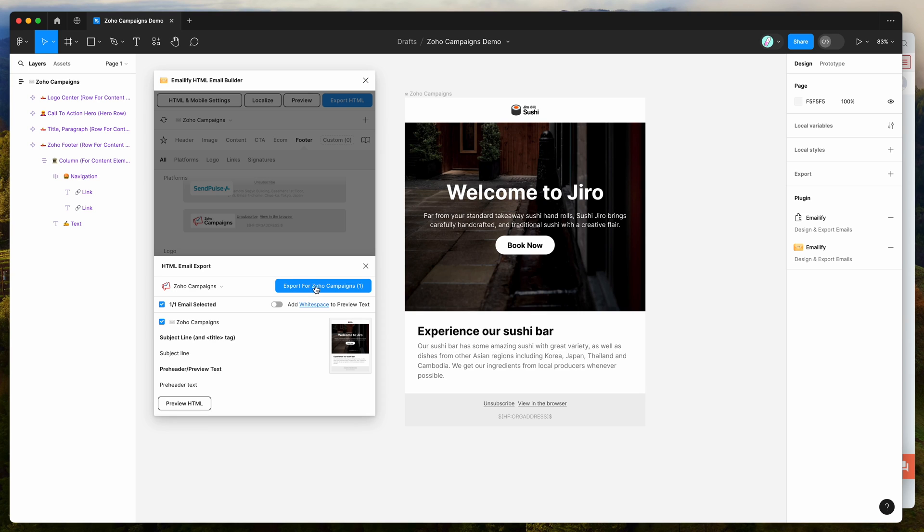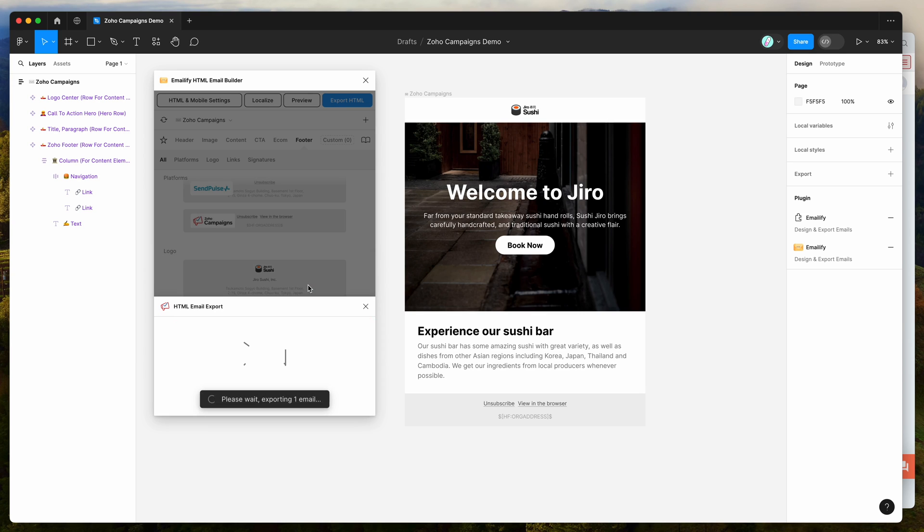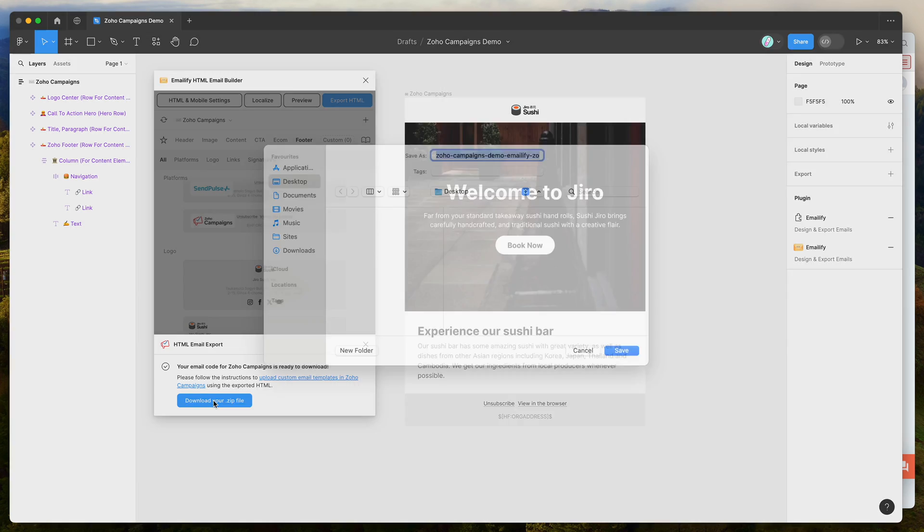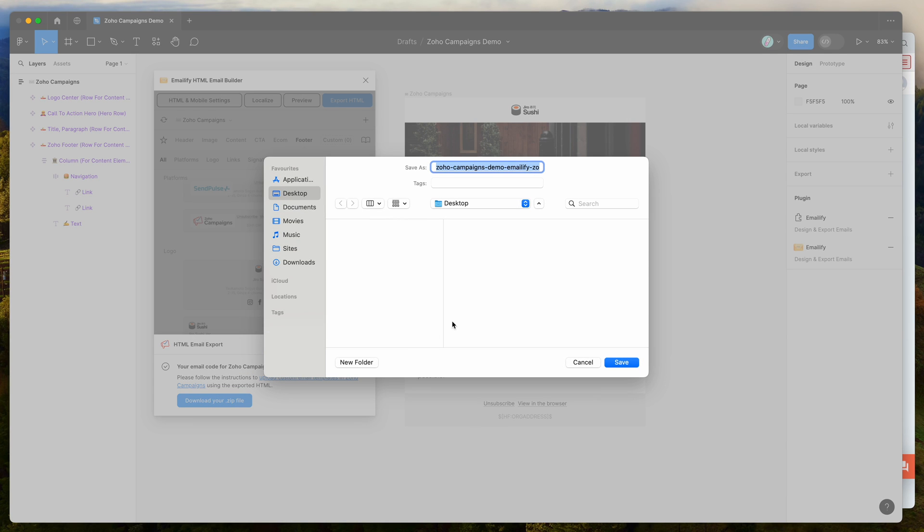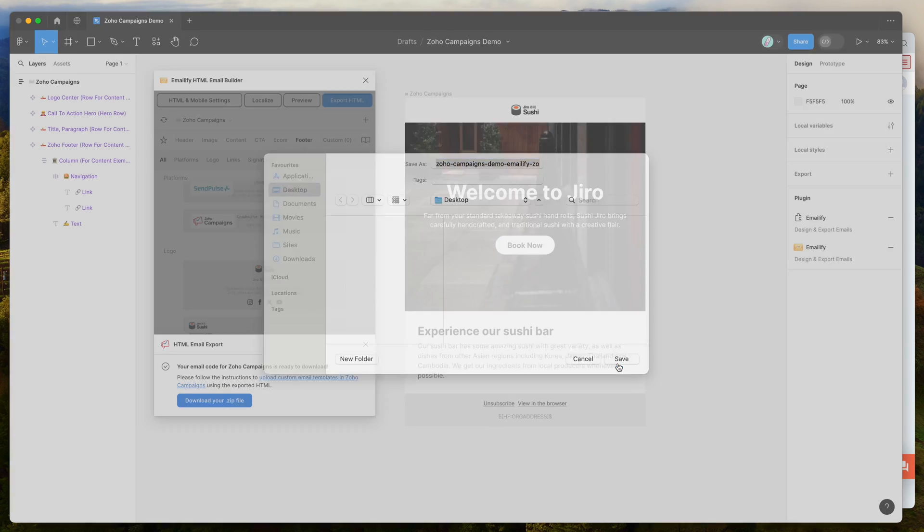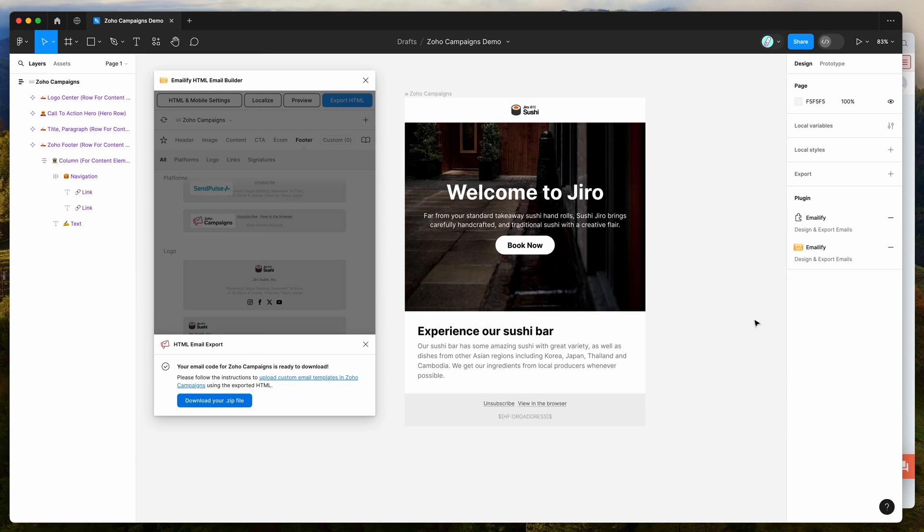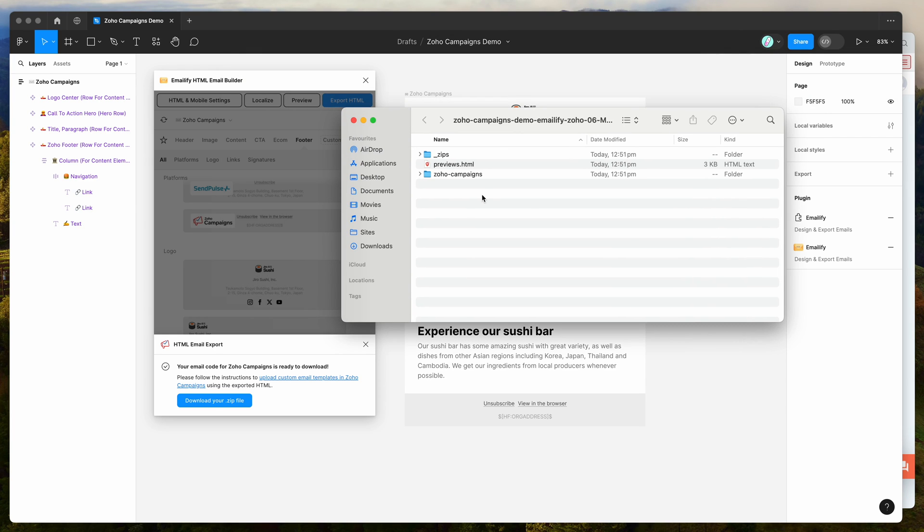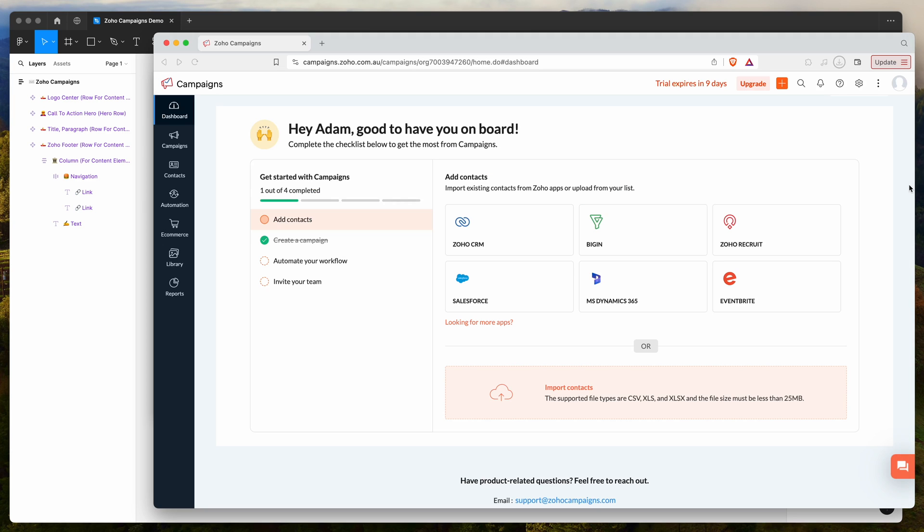Go ahead and click export for Zoho campaigns, which will export your HTML email from Figma and let you download it to your computer. Click download your zip file and save it anywhere, then double-click the zip file to unzip it. That's going to open up this folder and you can see we've got a previews page that will let you preview your HTML file.